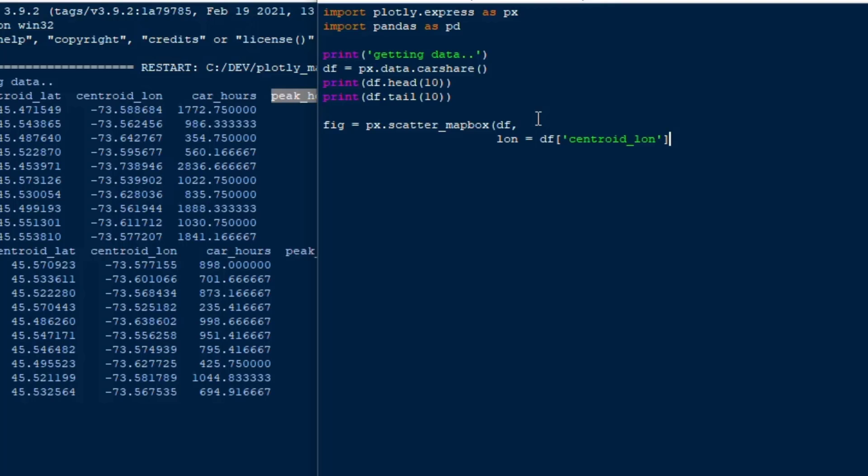Then we'll do lat is equal to df and then it'll be centroid latitude, just like we have in the other on the idle shell there, and we'll put our zoom level to start at three which is not very zoom so it's going to be pretty far away from the earth but that'll give us something to start with.